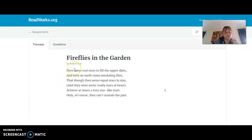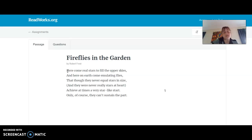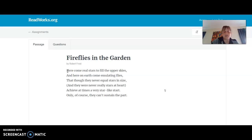Now, one thing that readworks.org is able to do is you are able to highlight things and make comments next to each of the lines. So basically when you're annotating today, third graders, you're going to be writing little messages to yourself about a thought that you had in your head, so you can refer back to that thought when you look back over it.